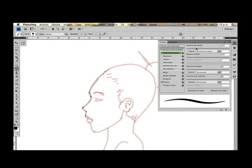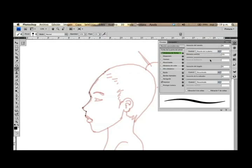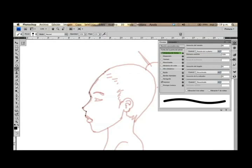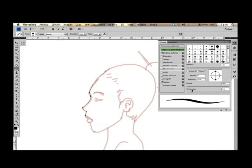Dinámicas de forma. Aquí es la que nos permite configurar cómo va a ser la presión. En este caso está configurado transición, presión de pluma, inclinación de la pluma — estas son las configuraciones de creación de línea. Diámetro de inicio: como pueden ver, inicio y final se mantienen iguales. Si bajamos esto, inicio y final van a modificarse. Variación del ángulo — eso es para el espaciado, como pueden ver aquí.